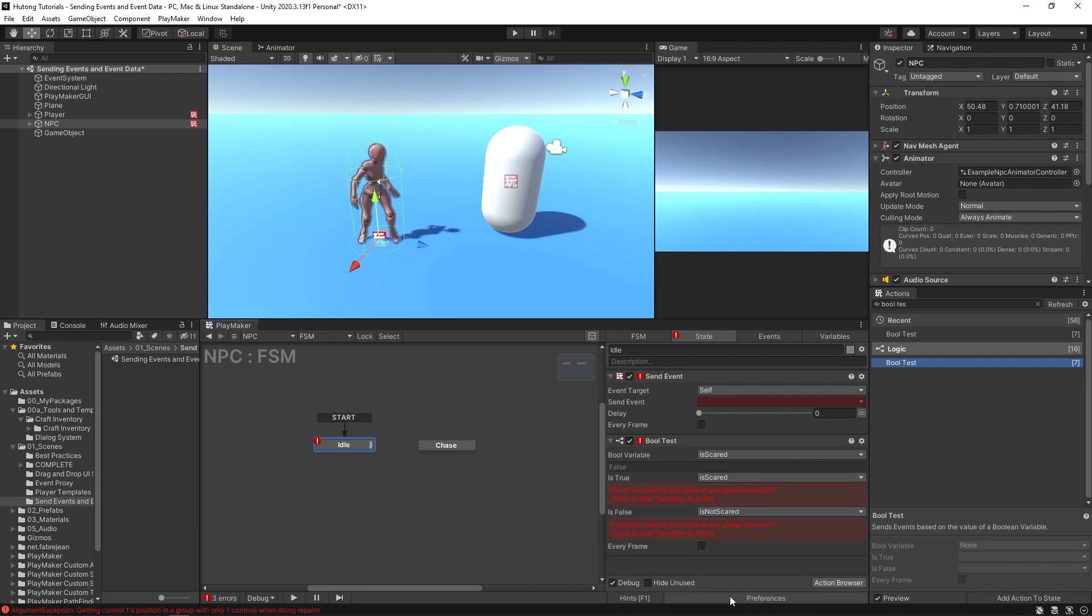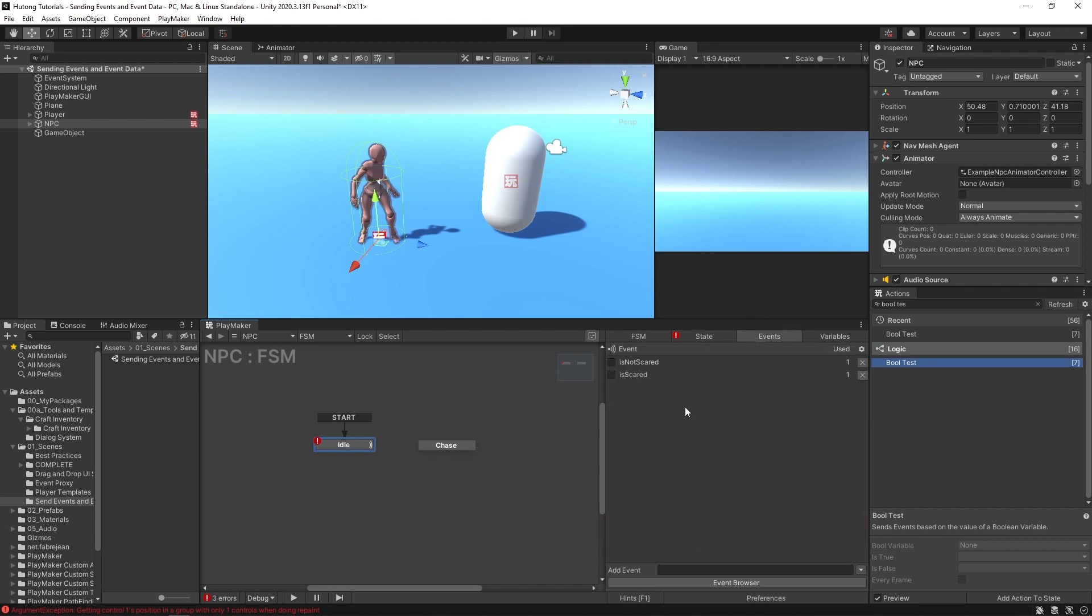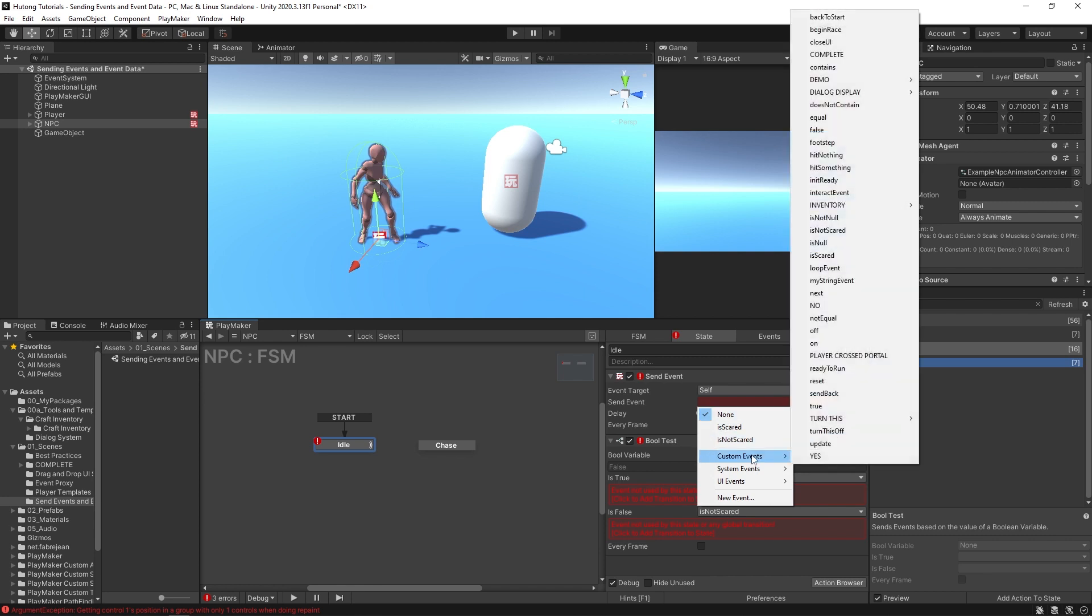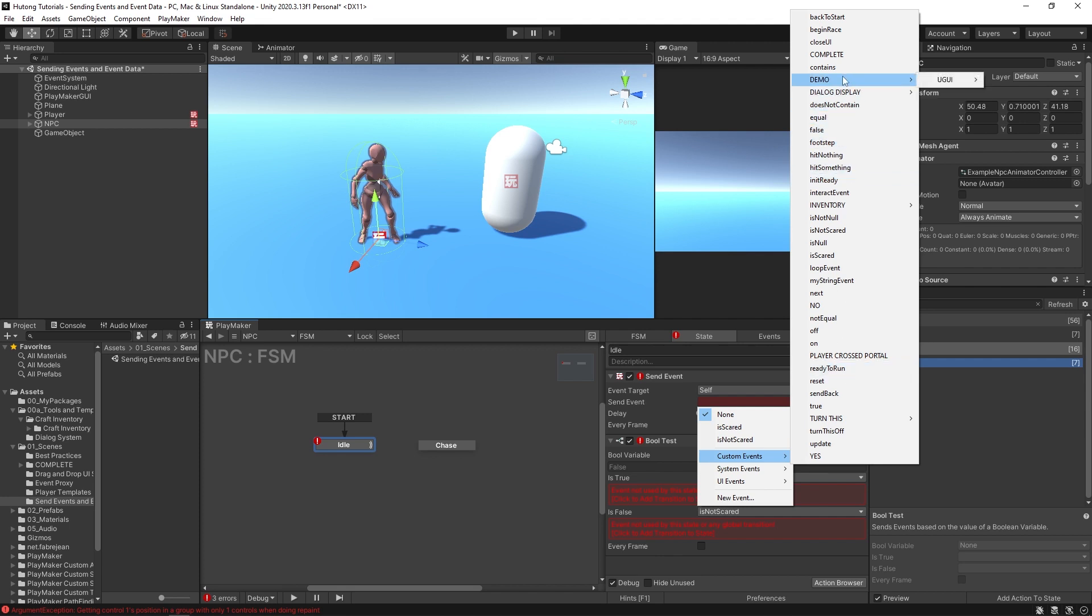Then you have a new event called is scared and then you have another event called is not scared, something like that. Okay, so over time you're going to have your little events categories filling up with all of your custom events.